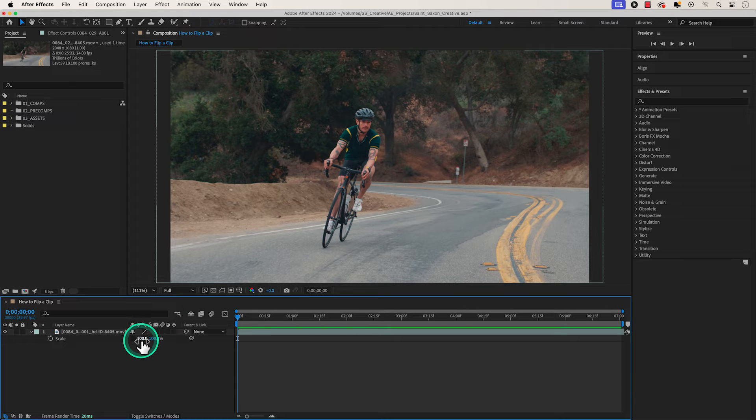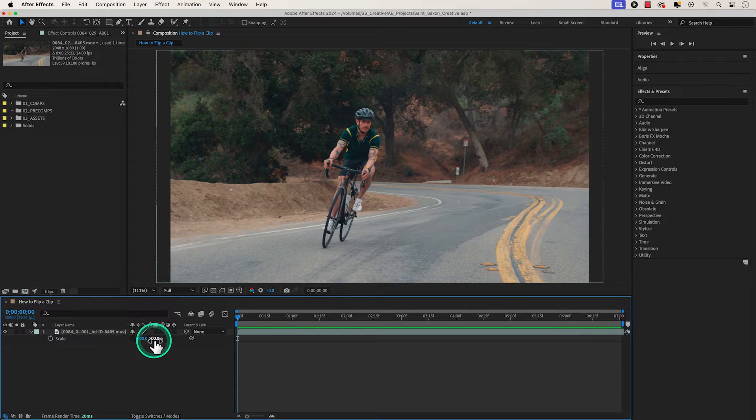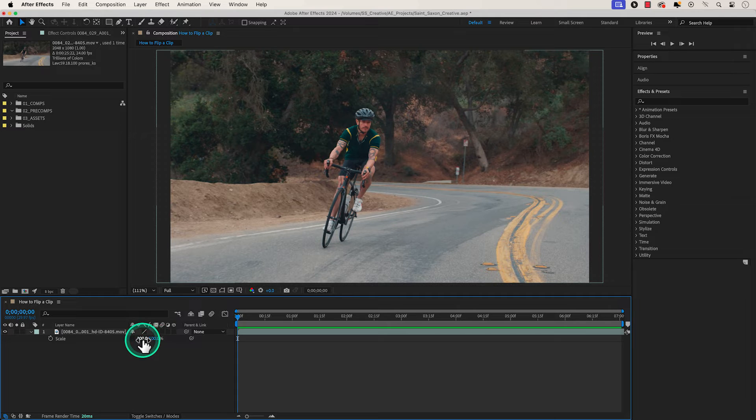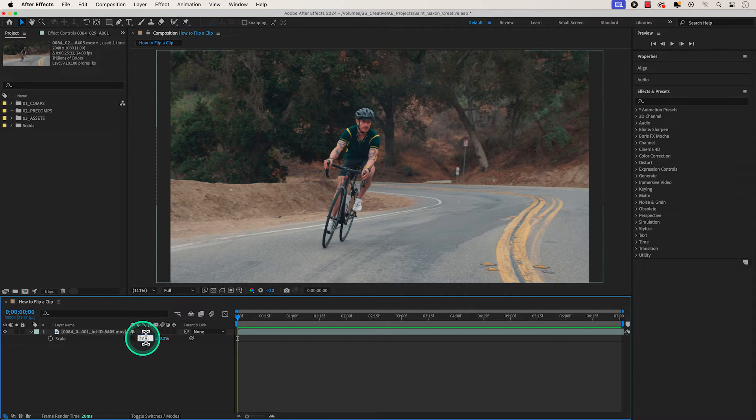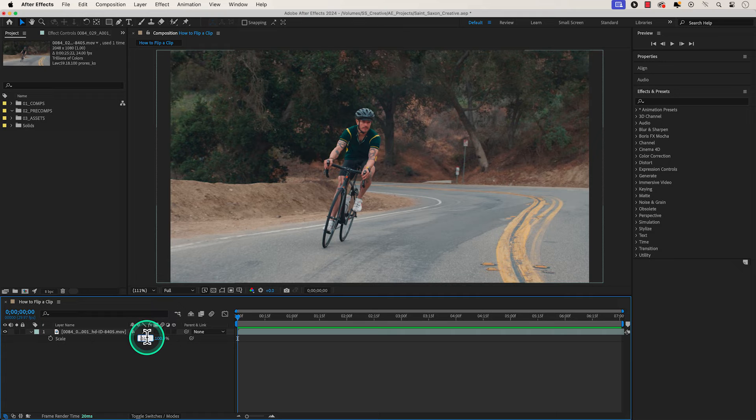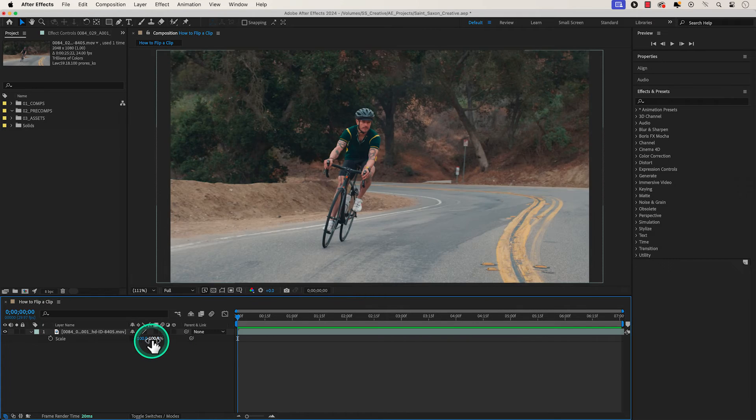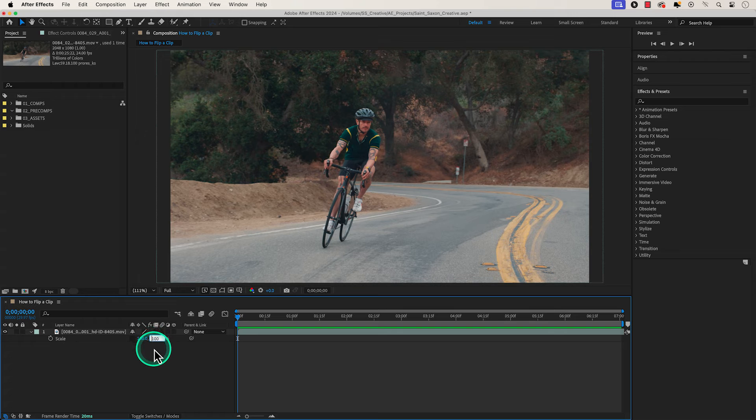The left side will allow us to flip it horizontally and the right side will allow us to flip it vertically. All you have to do is add a minus in front of it to make it a negative number. So if I add a minus to make it negative 100, it will flip your clip horizontally. And if I add a minus over here, it will flip it vertically.